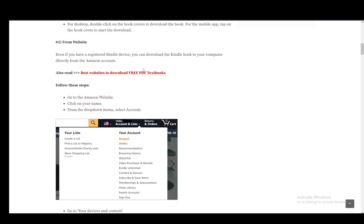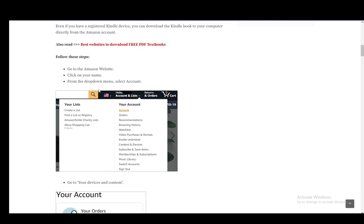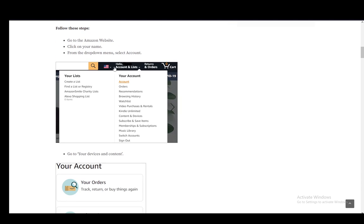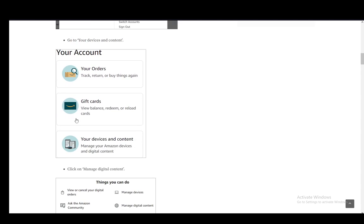Other than that, from the website, you need to go to the website, click on your name, and log in if you haven't already. Go to Account and Lists, then from the drop-down menu, select Account.